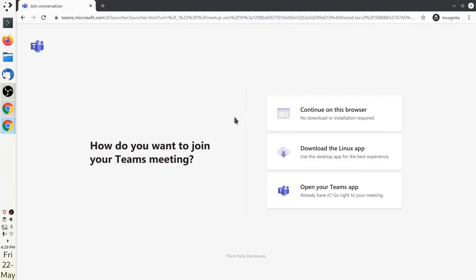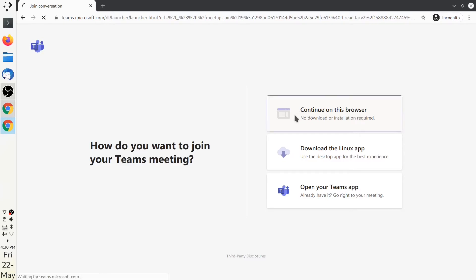Here it gives you a prompt whether to use the Teams app or to continue in the browser. Since you are taking a free trial, it's a good idea to continue in the browser.